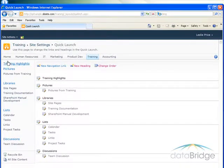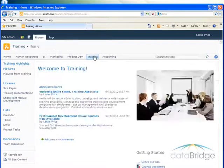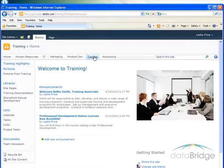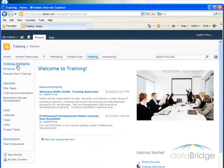And now we can see in the quick launch it's at the top there as well. So I click on the training site tab and then to get to my training highlights page I click the link here.